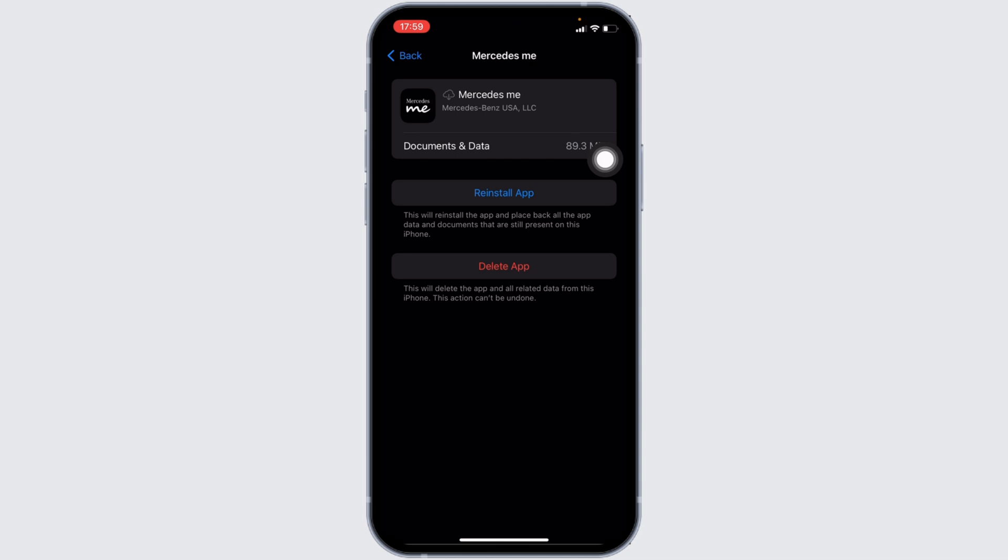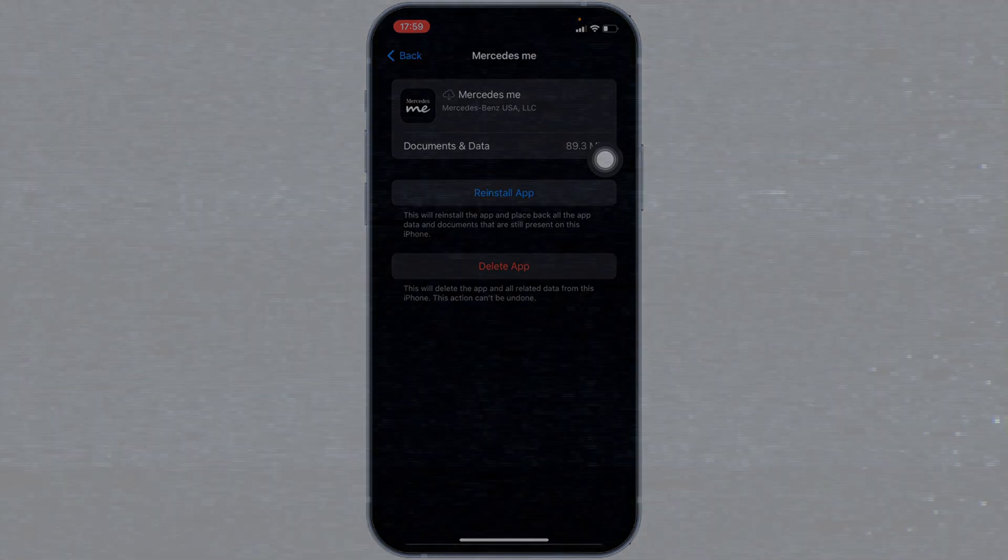So that's all for today and this is simply how you can fix Mercedes me app not working. Make sure to smash the like button and consider subscribing if you found this video helpful.